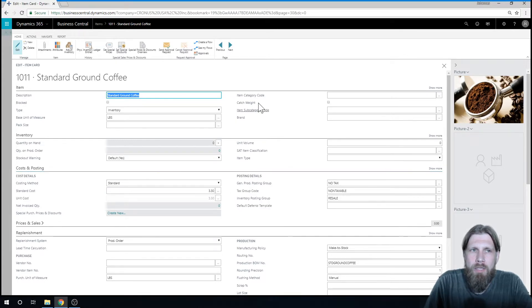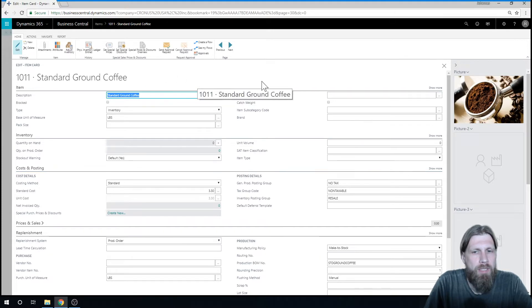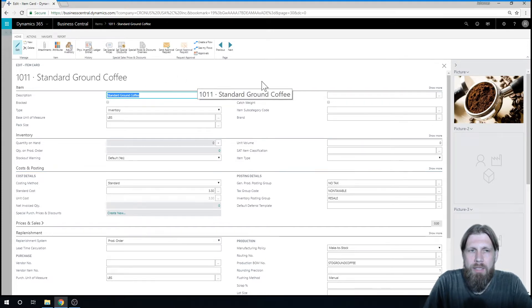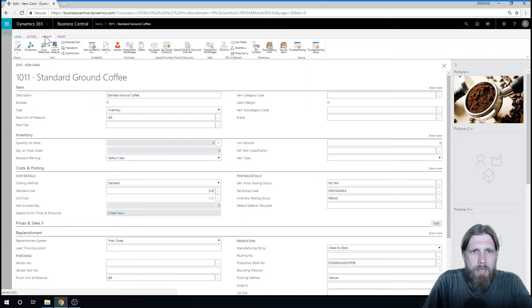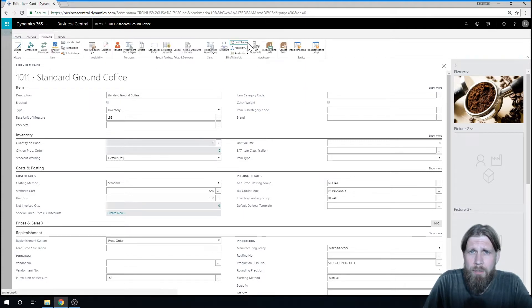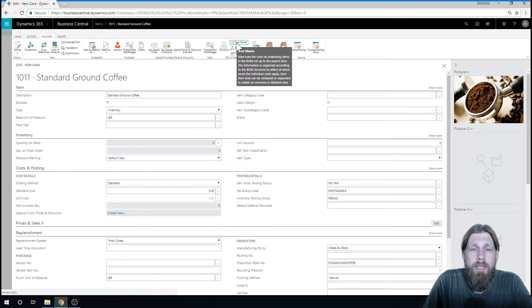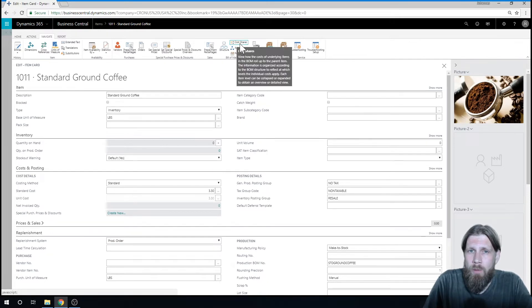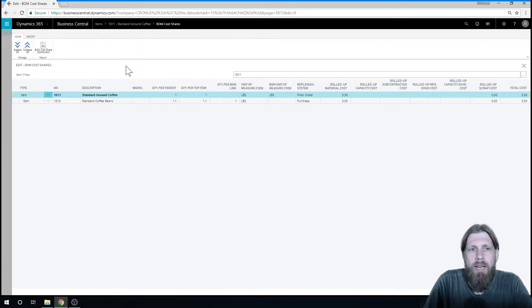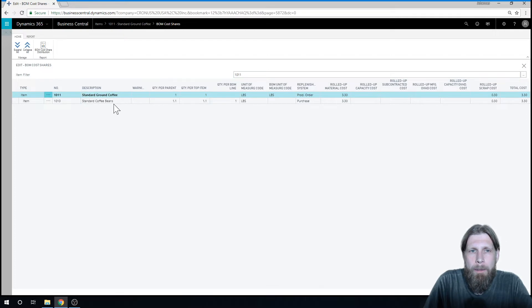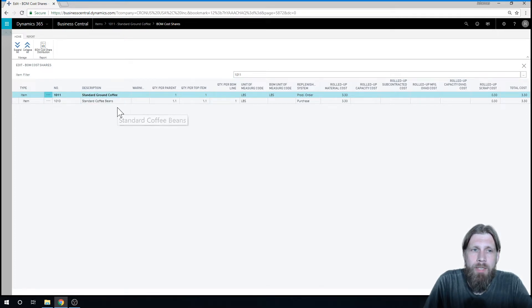So I'm actually going to show you a little bit of cool things here, and I'm going to add the capacity to the cost as well. So if I go into Navigate here, there's something called cost shares. This is pretty cool. If I click on this, I can see the breakout, or the shares, of cost.